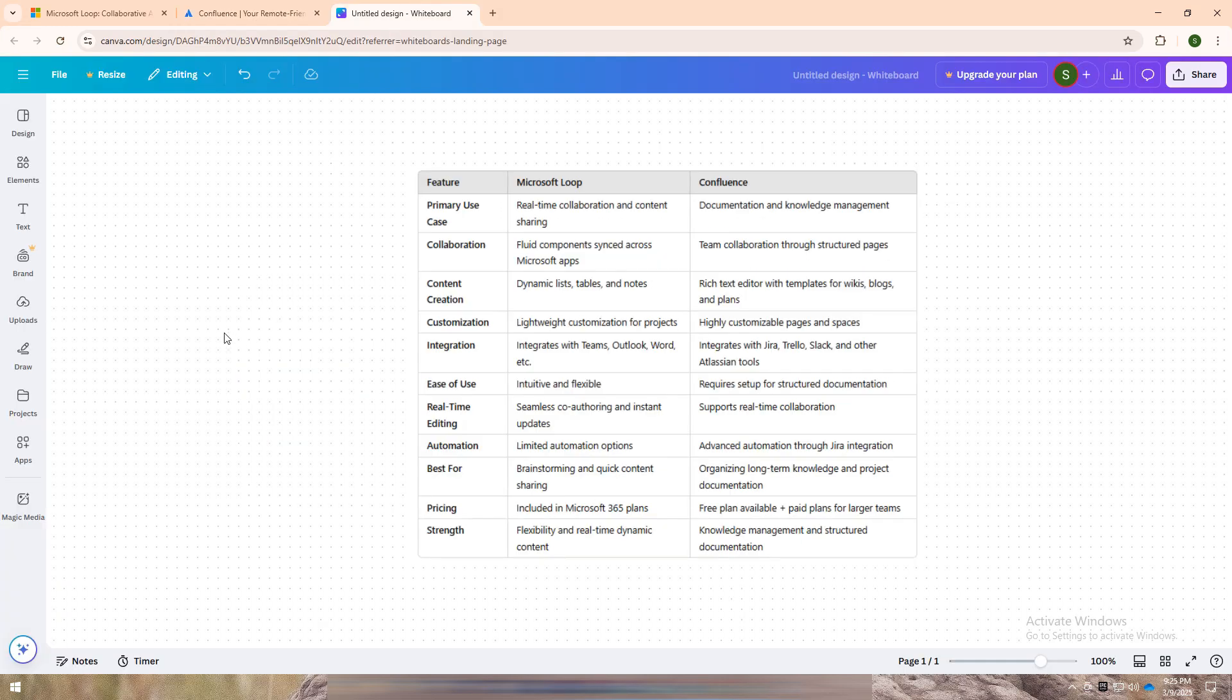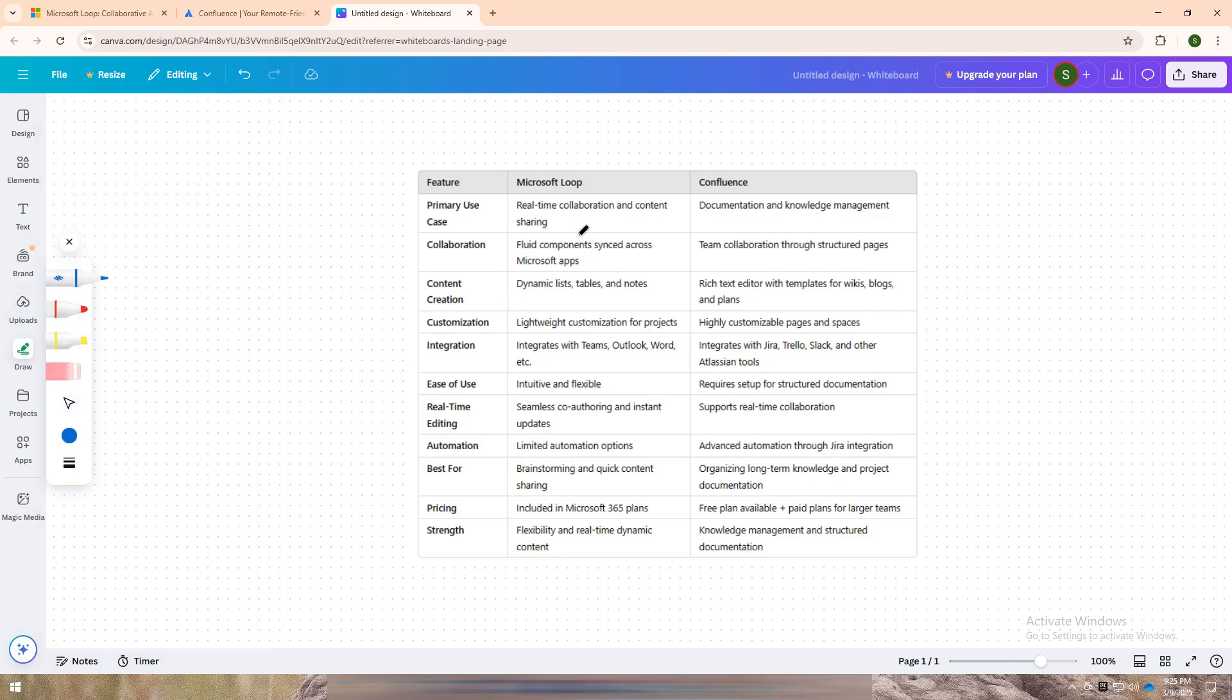I have created a comparison table for you. Both Microsoft Loop and Confluence offer powerful collaboration features, but they serve different purposes depending on your team's needs.